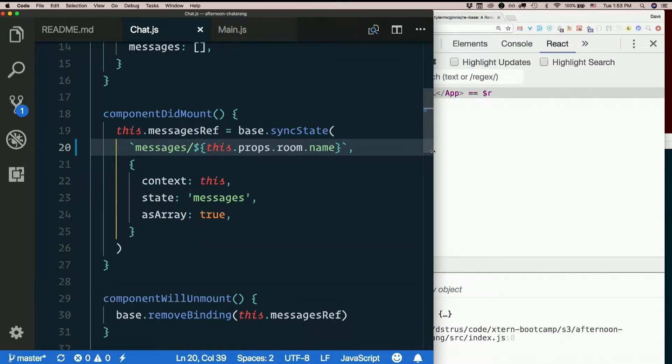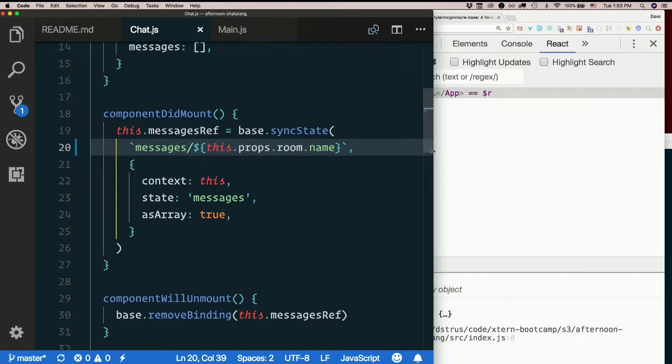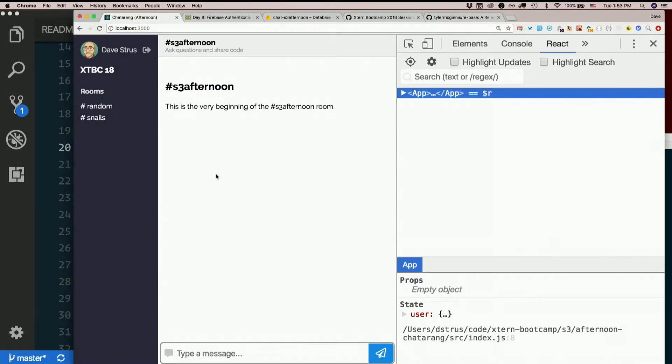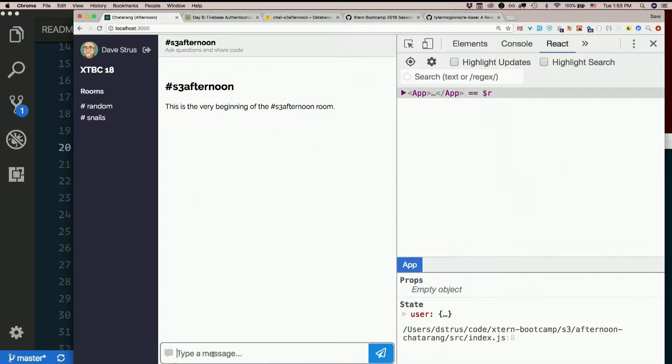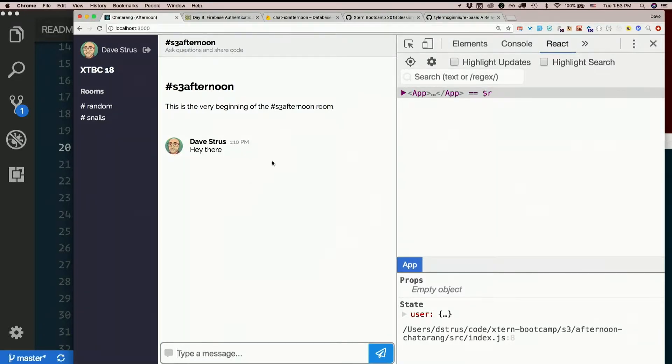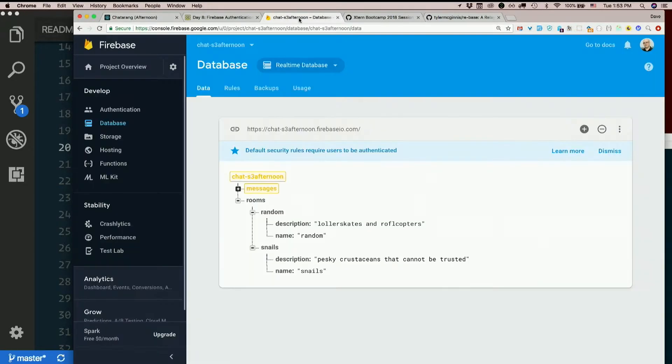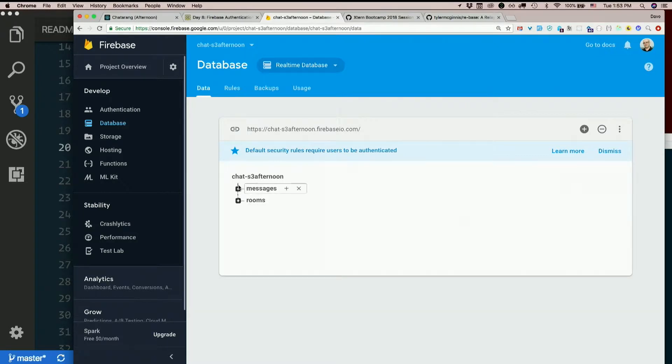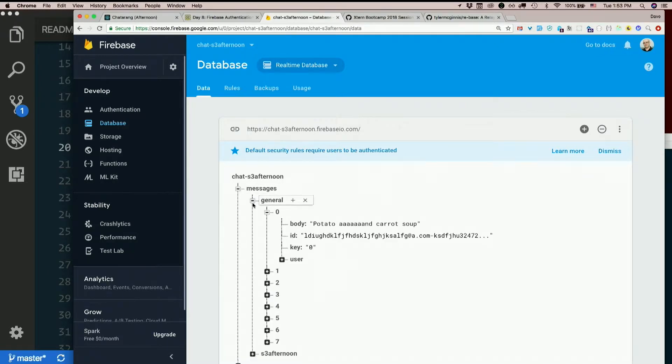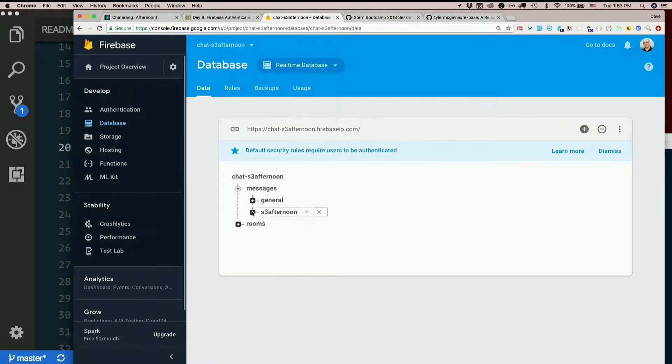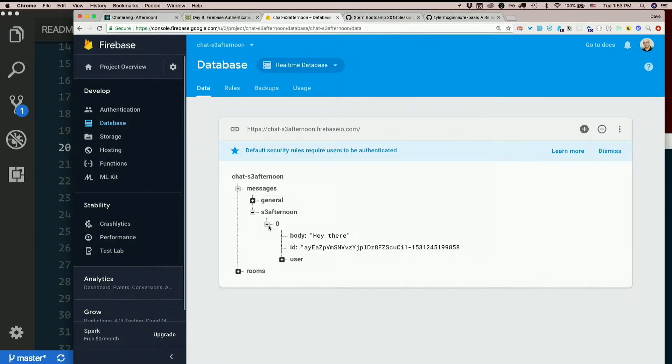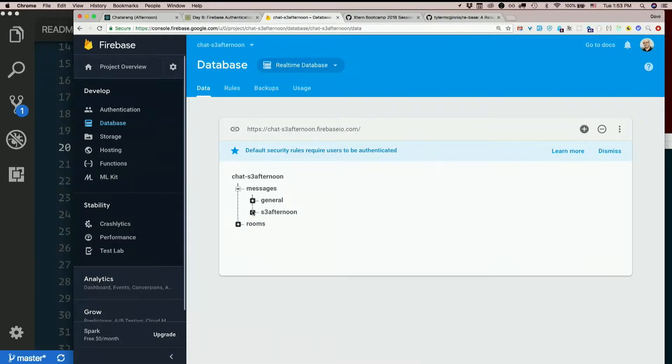So, you see what we're doing so far? Just make that a variable. Just make the endpoint that we're syncing with a variable. Piece of cake. So, now we're in S3 afternoon. So, any messages I type here should go there. Hey, there. There's messages. That's the afternoon. Cool. Totally worked.